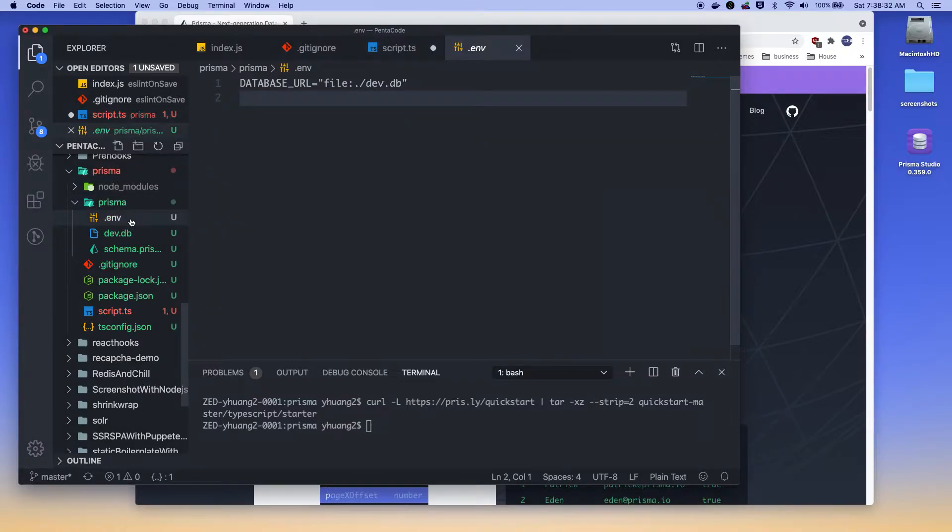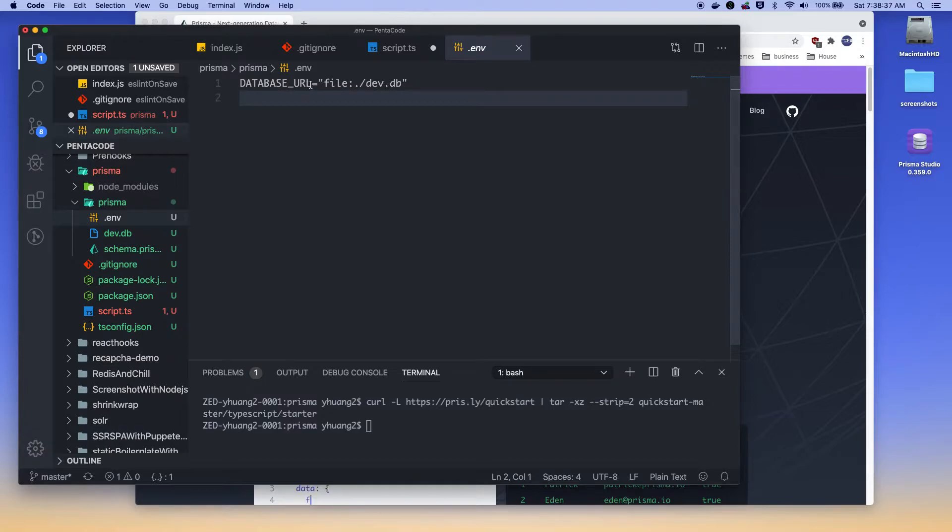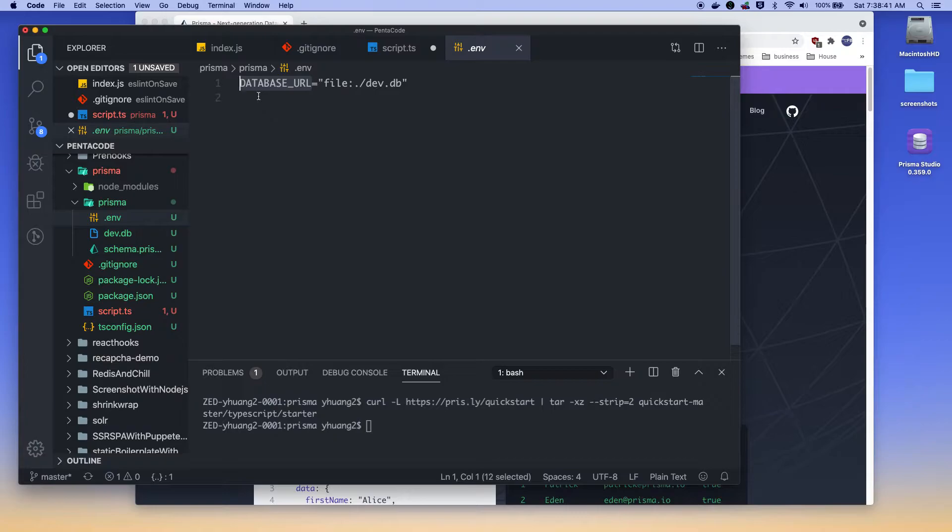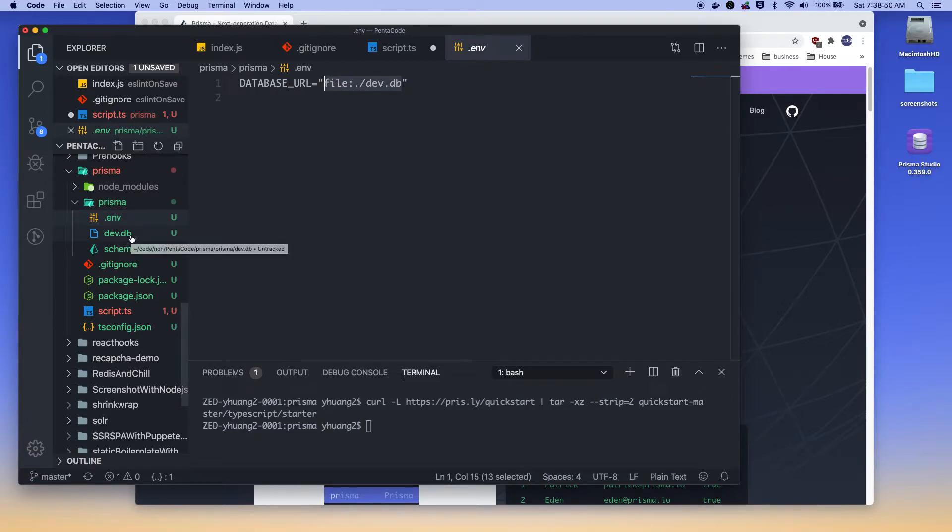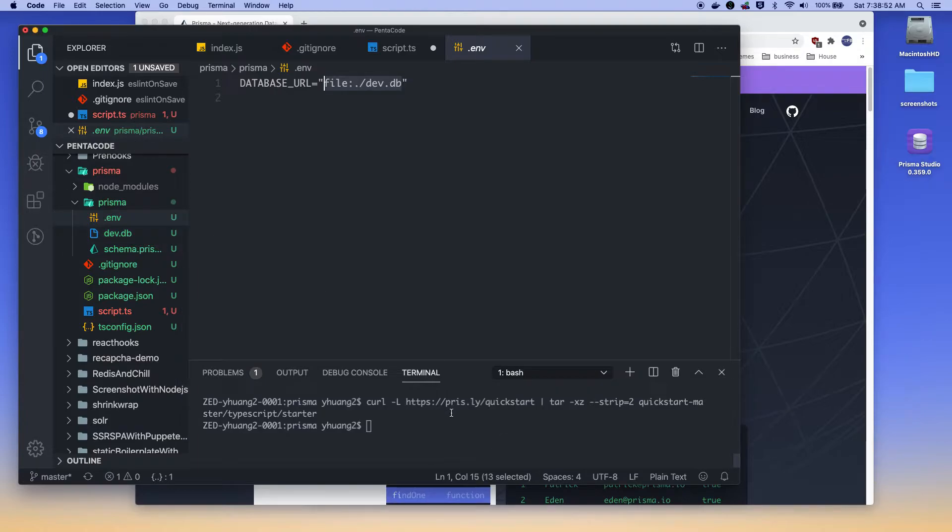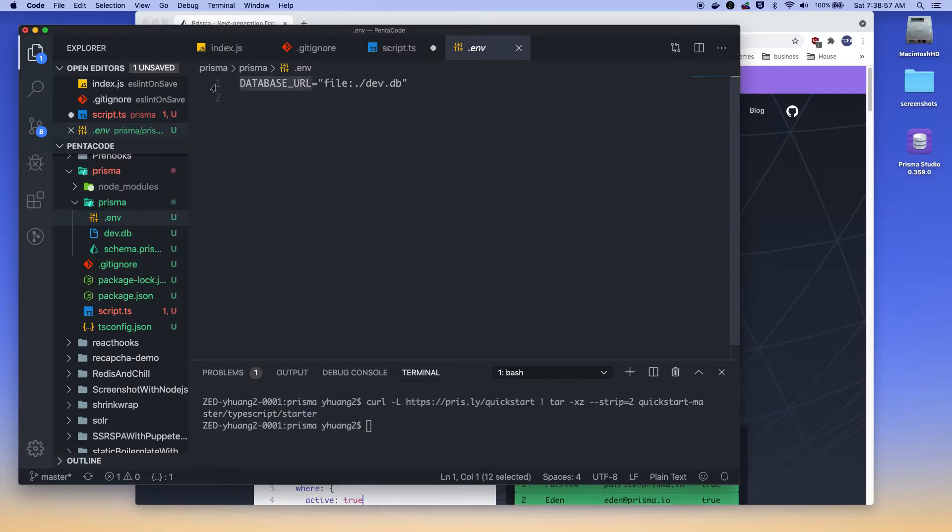The first thing is the env file. This is the environment file where you can add database connection strings, your secrets, like passwords and usernames and stuff in here. So right now, we don't have anything. Our database URL is going to be this local file path called dev.db. This is a database Prisma made for us automatically when we start the repo, when we clone the repo.